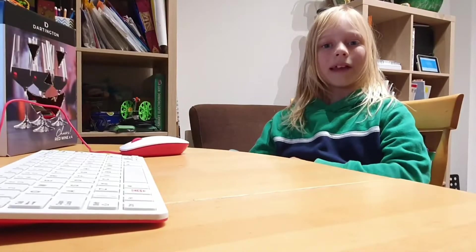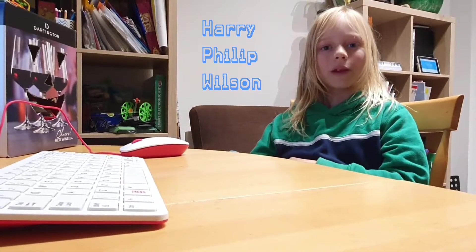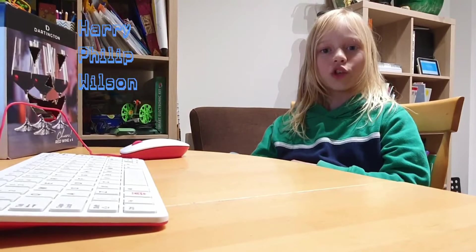Hello, my name is Harry Philip Wilson, or Harry PW for short.